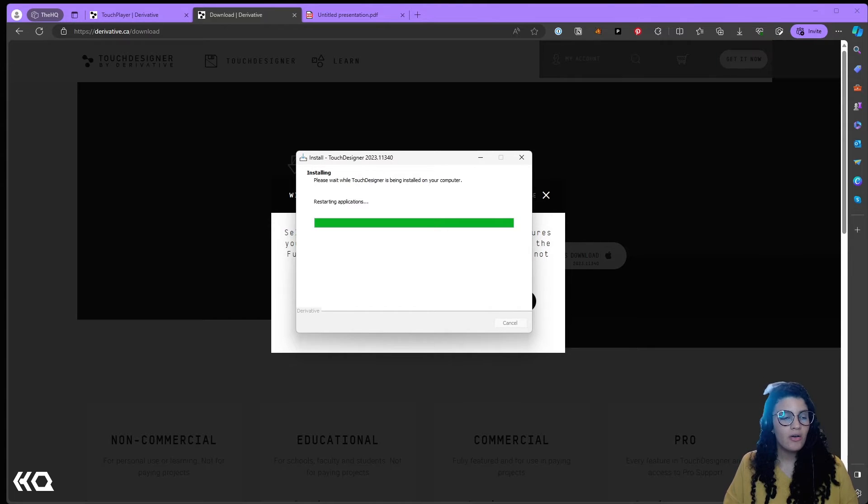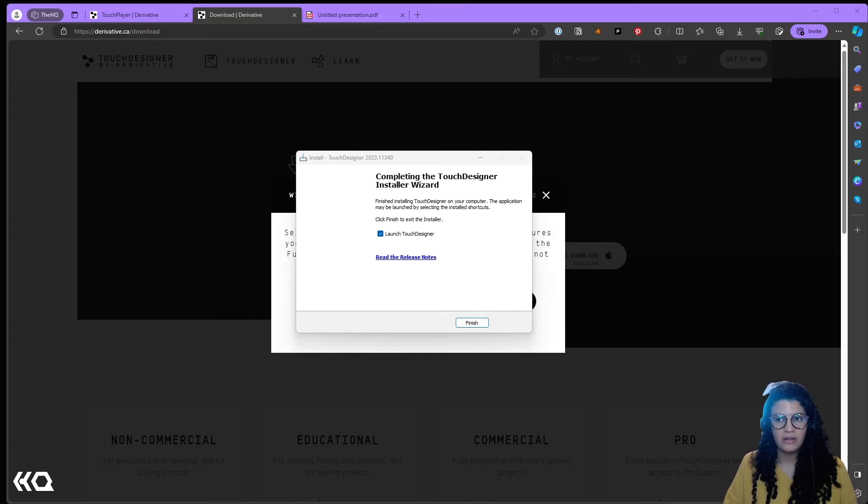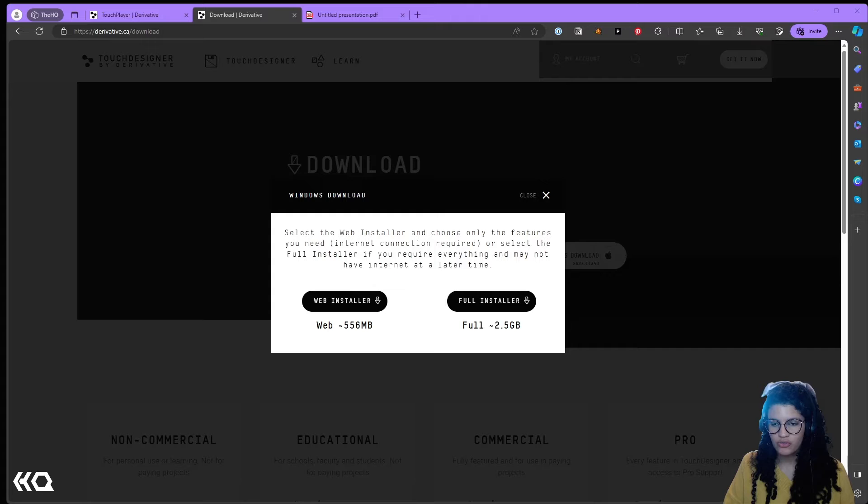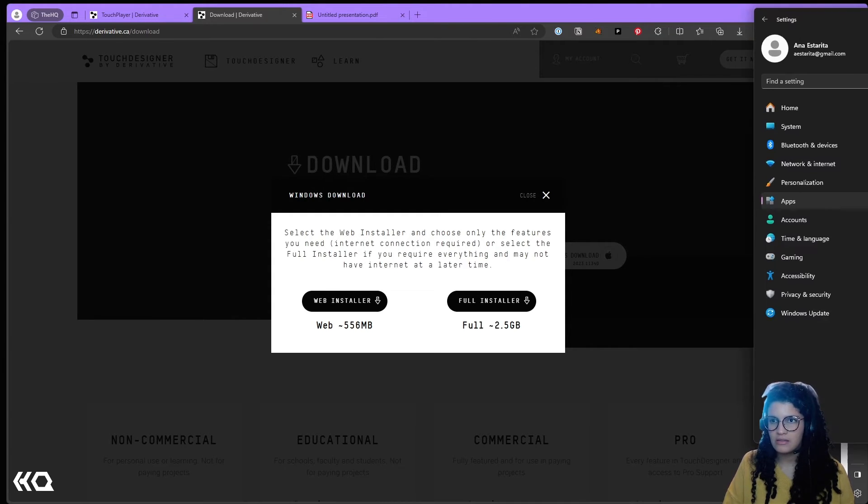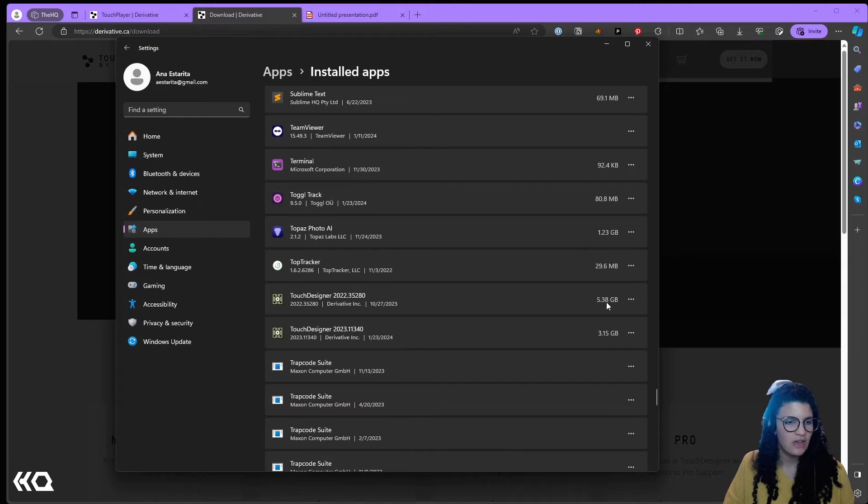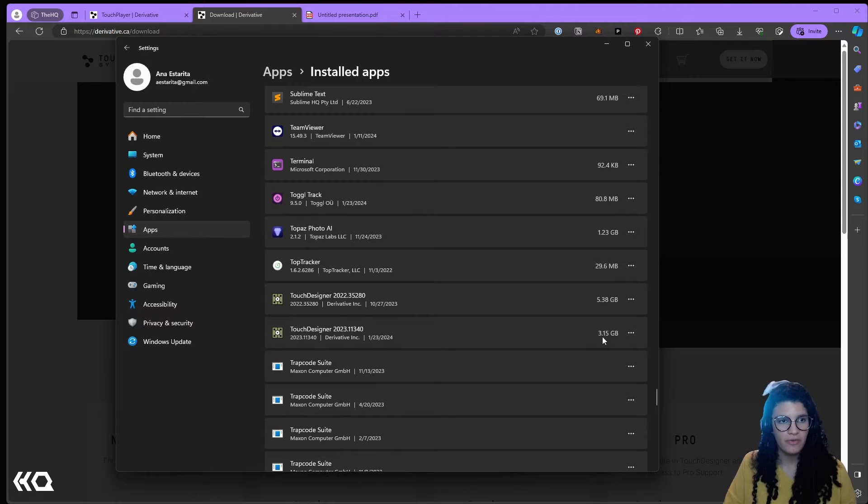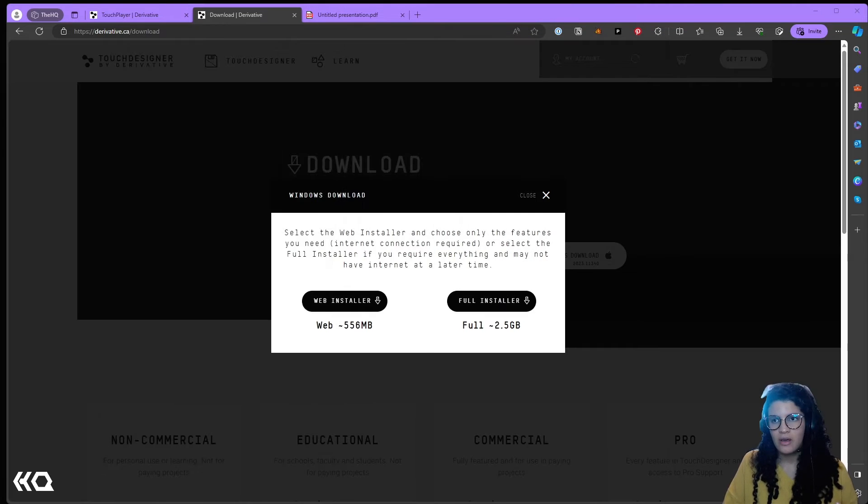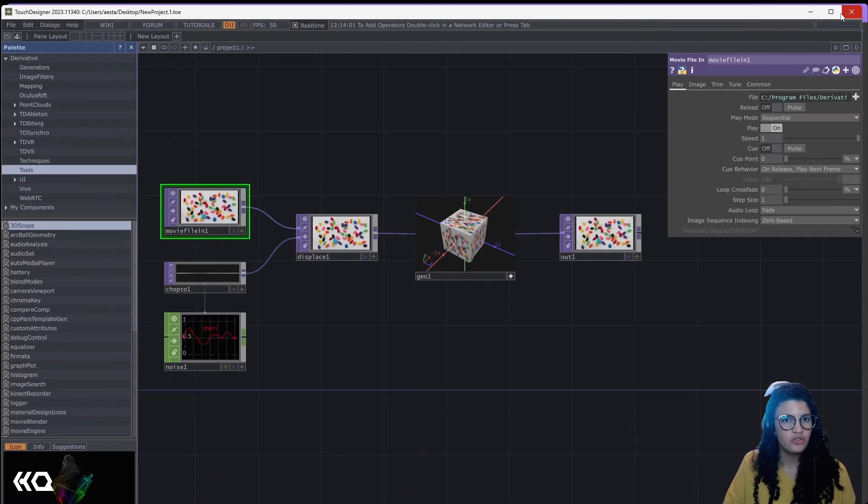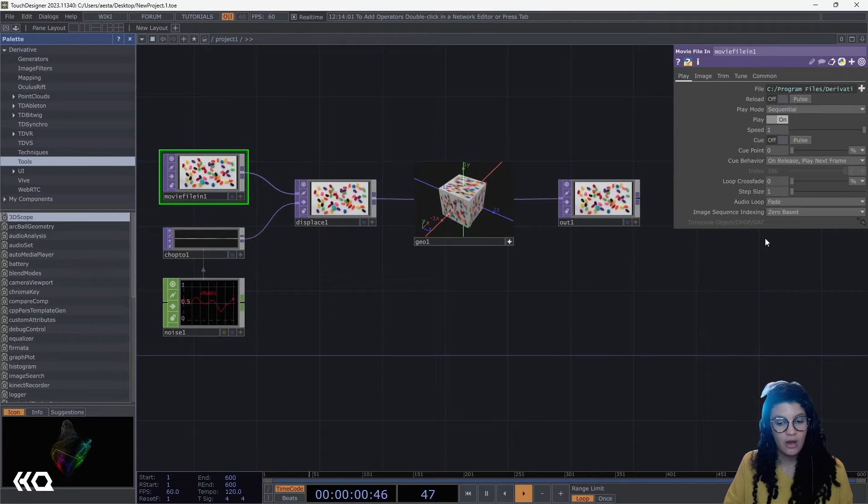Now it finished downloading and extracting the components from my installation. I'm going to launch TouchDesigner and I want to show you something very interesting. Right away I can see the difference. I have my previous installation of TouchDesigner at 5.38 gigabytes, my new installation at 3.15 gigabytes. This is pretty much my new installation of TouchDesigner and it looks pretty much like the TouchDesigner we know.